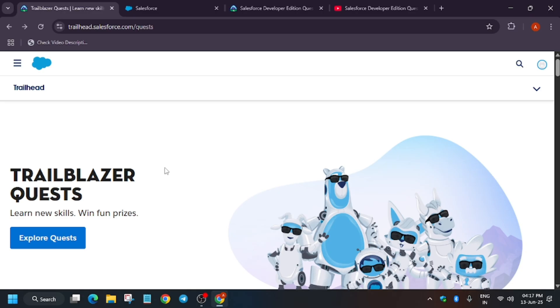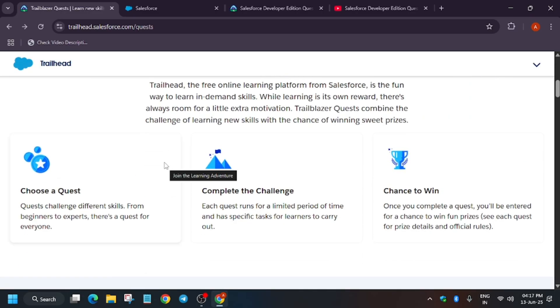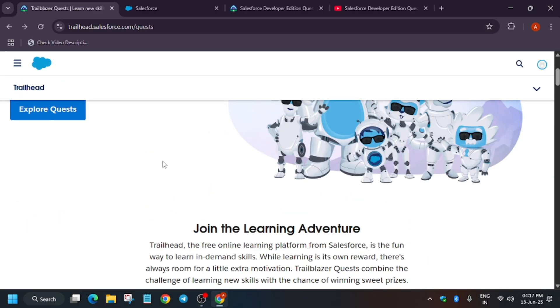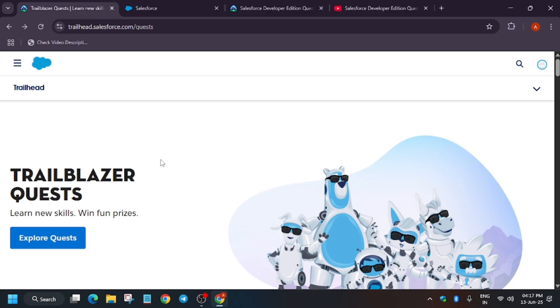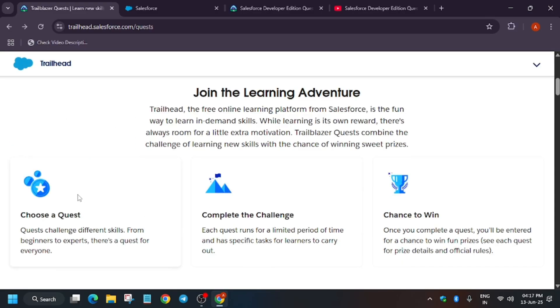As you can see, we are in the Trailhead Salesforce homepage where multiple events are live. First of all, if you don't know what Trailblazer Quest is,